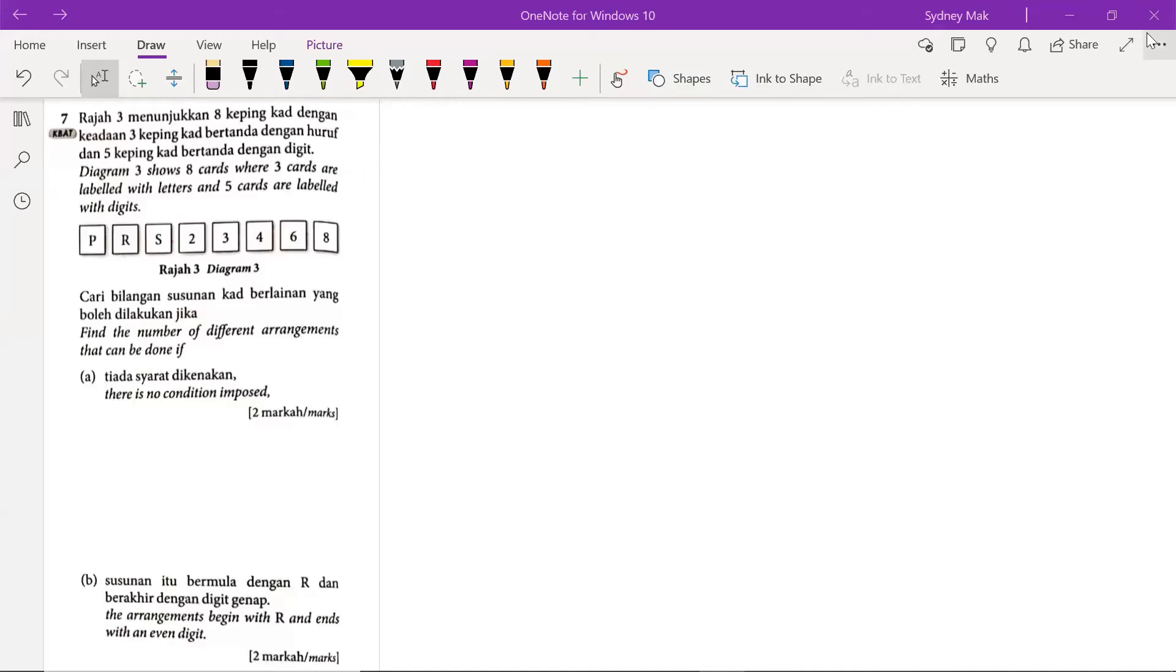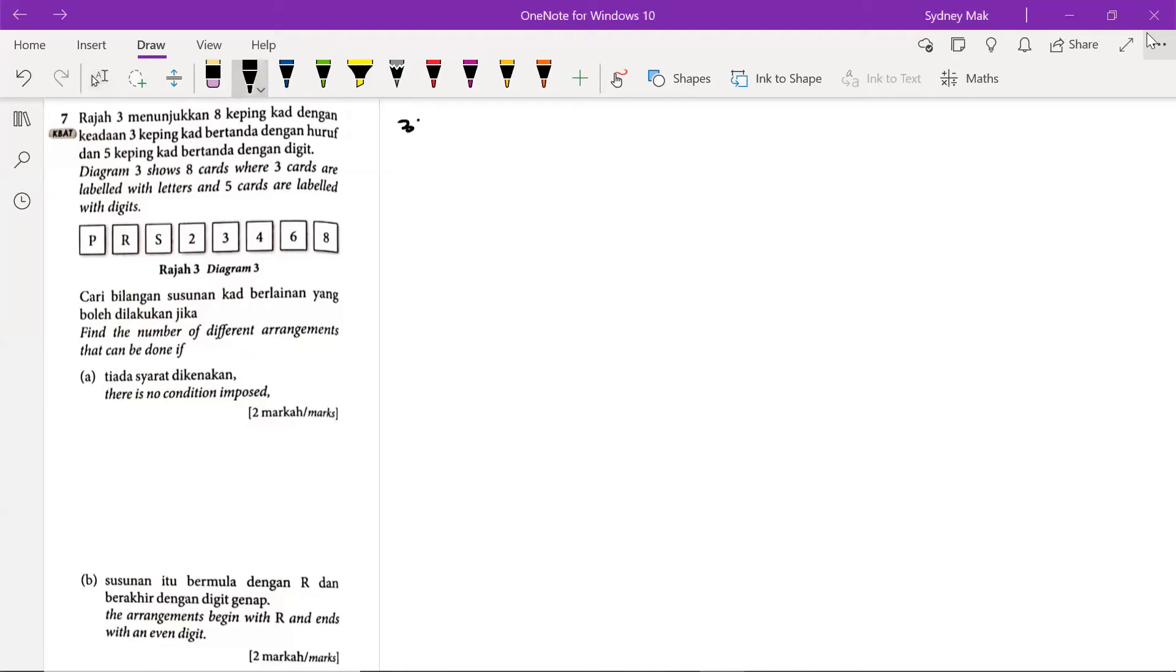Hi everyone, this is practice summative paper 1 question number 7. The diagram 3 shows 8 cards where 3 cards are labelled with letters and 5 cards are labelled with digits. So we have 3 letters and 5 digits.